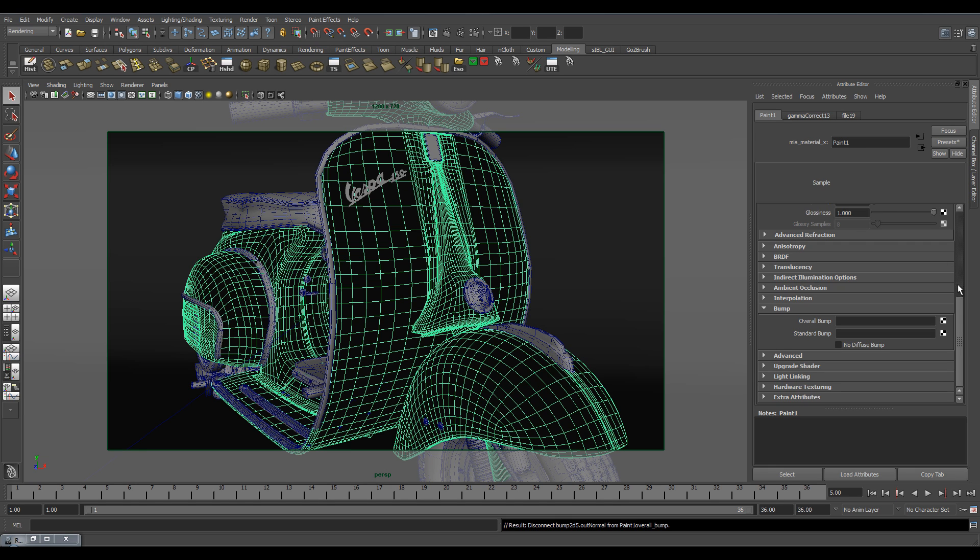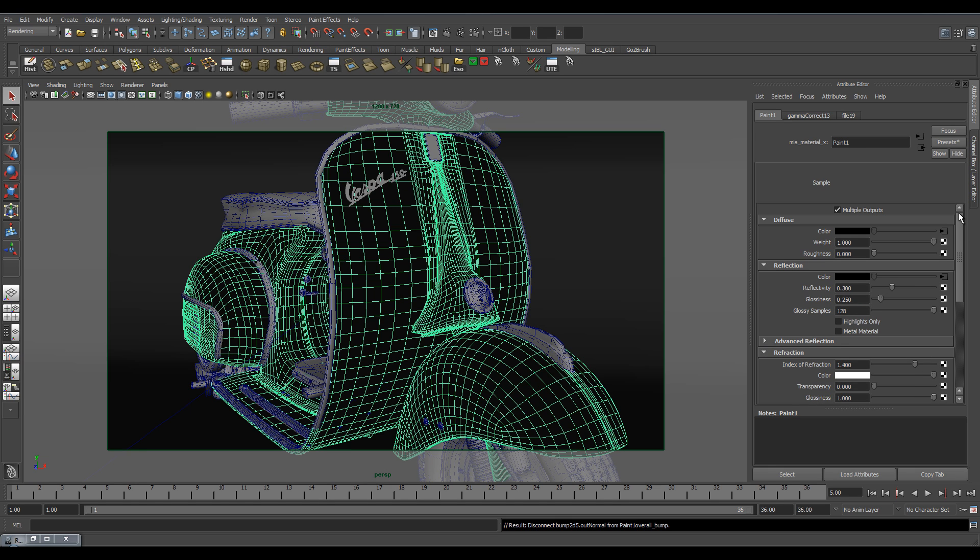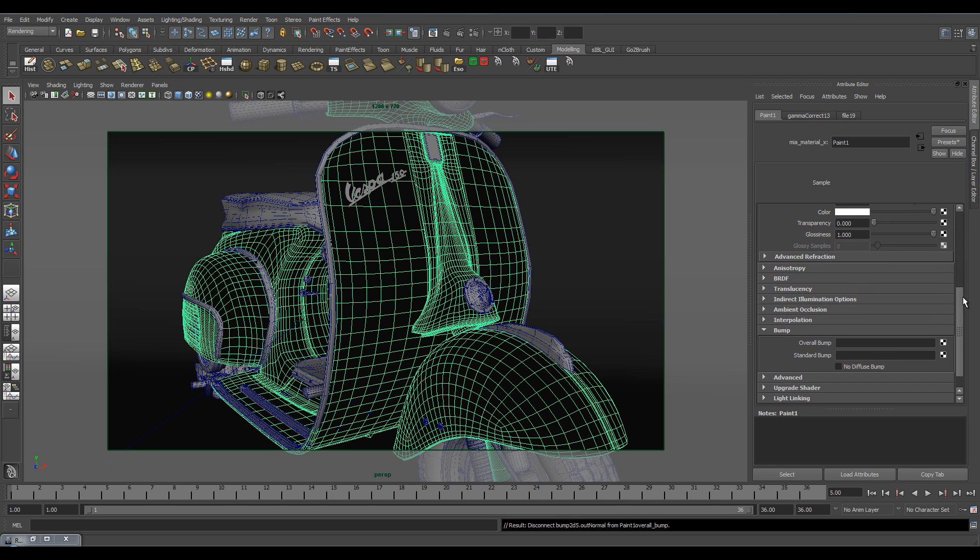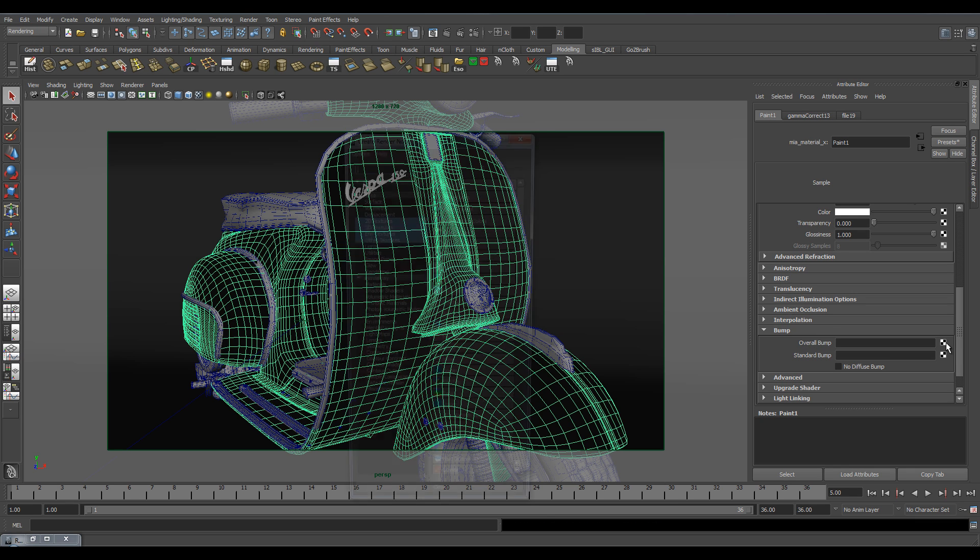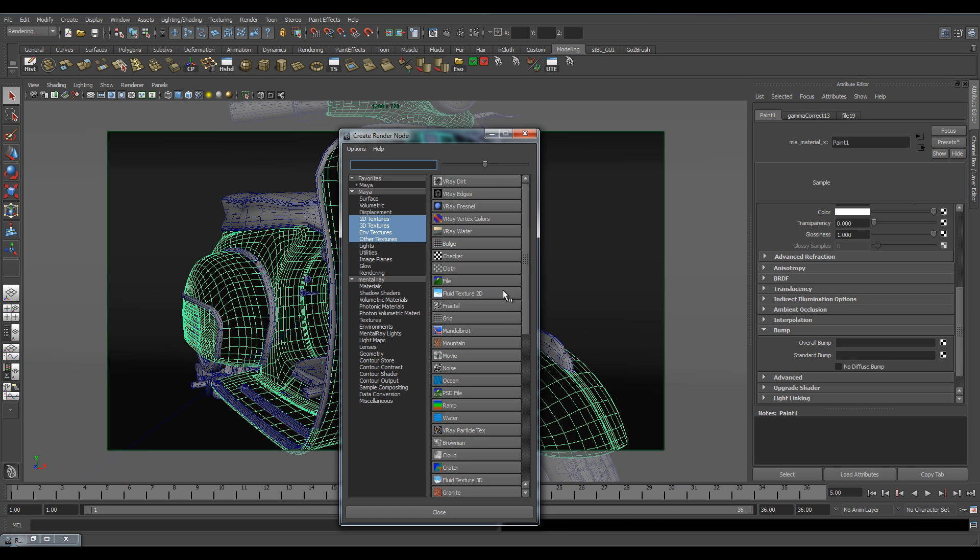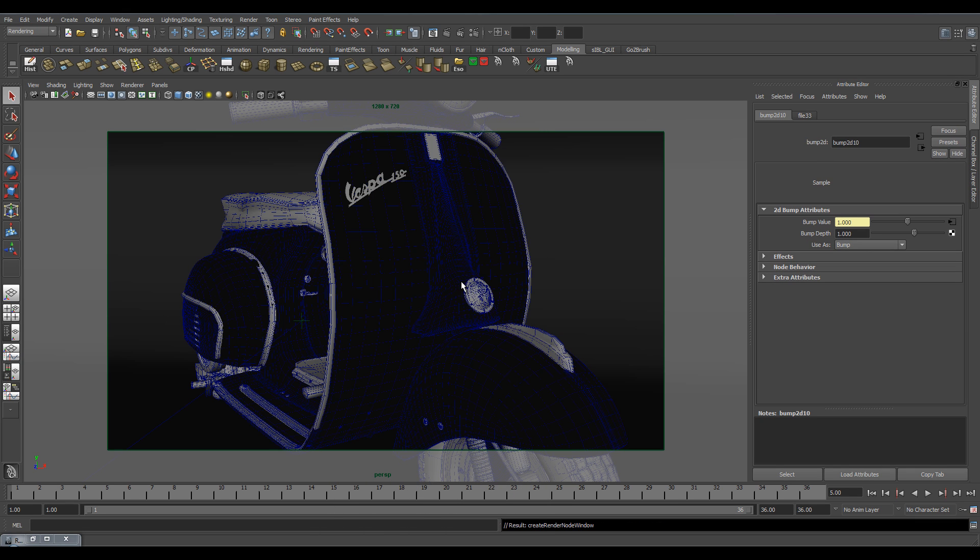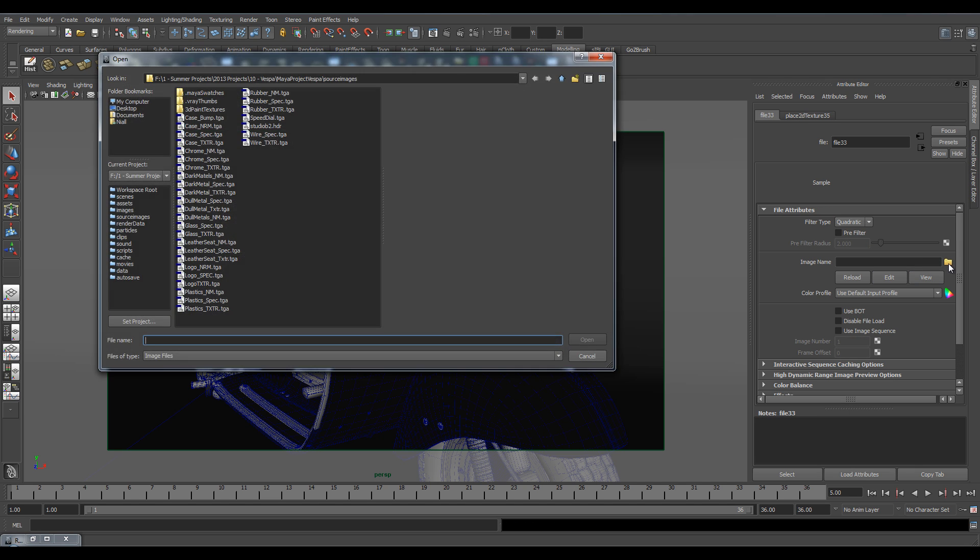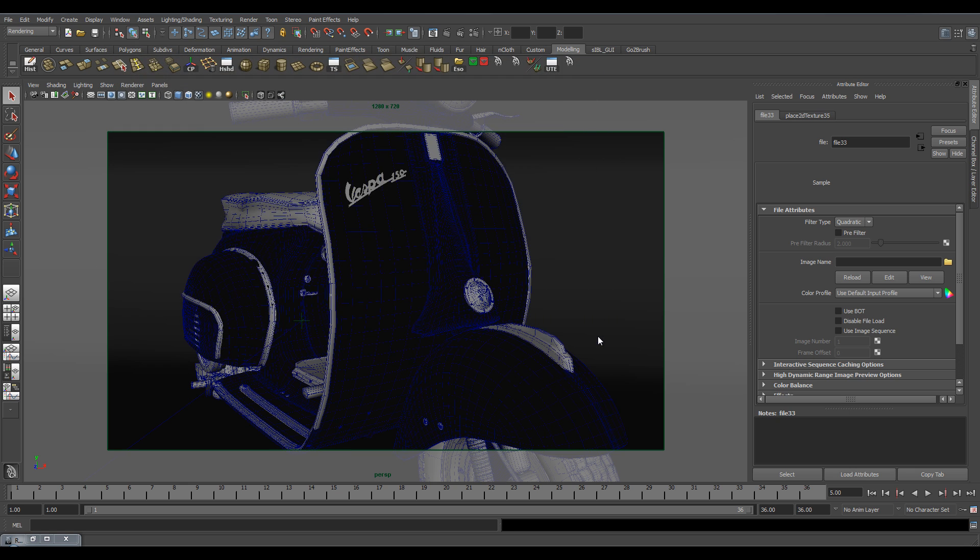I'm using MIA Material X, so if you're using the same, go down to Bump and then go to the Overall Bump file. Make sure you use it as a bump. Input the texture. So we've got it here. Open and set my filter type to Off so that we get a nice sharp texture.